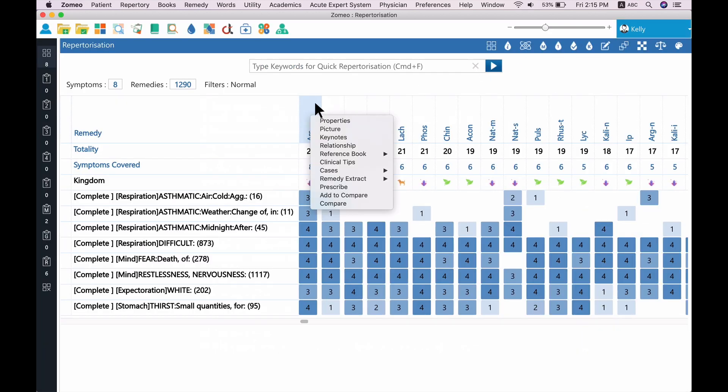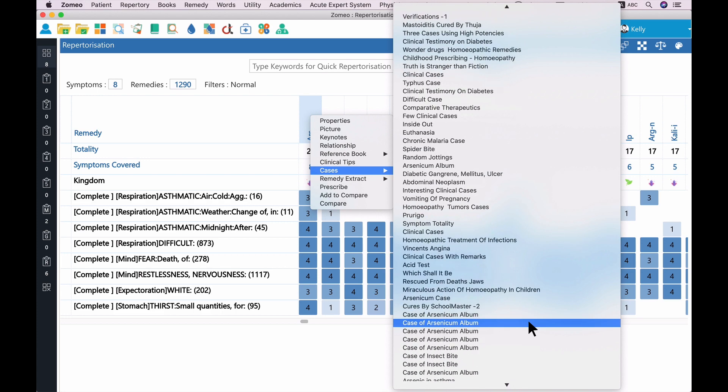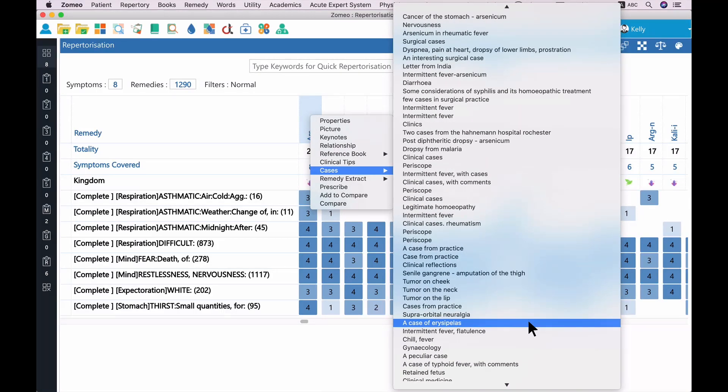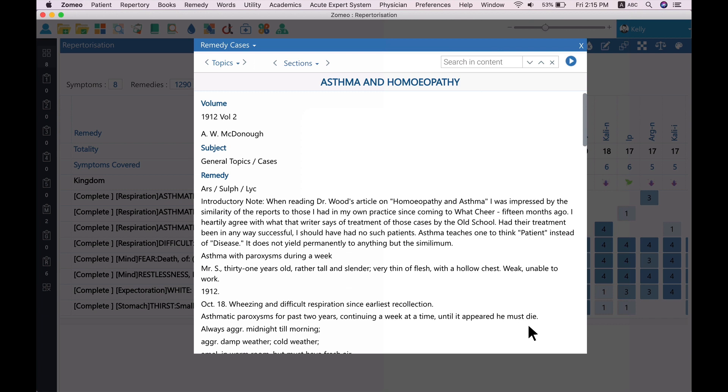Similar, asthma in Homeopathy is another case by A.W. McDonough, where Arsenicum album was prescribed for asthma case. So, solved cases from Zomeo are one of the ready and handy way to confirm your remedy.